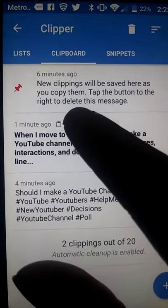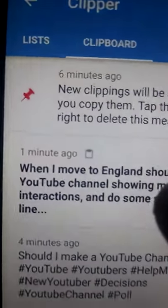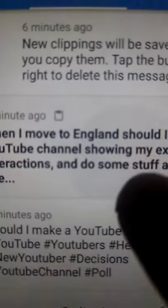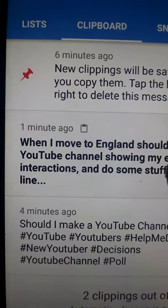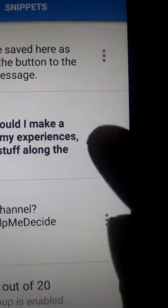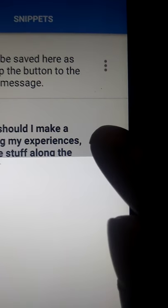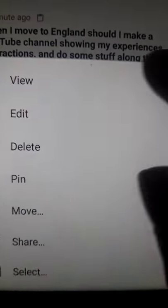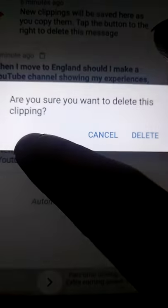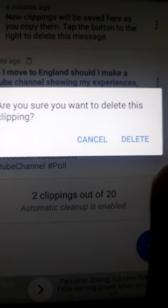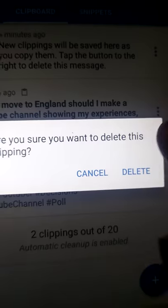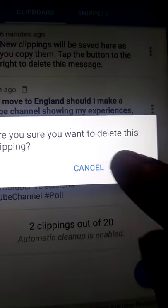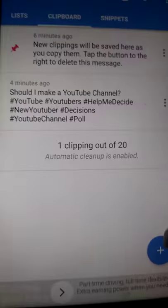There it is. That resolved the problem. Thanks for watching.